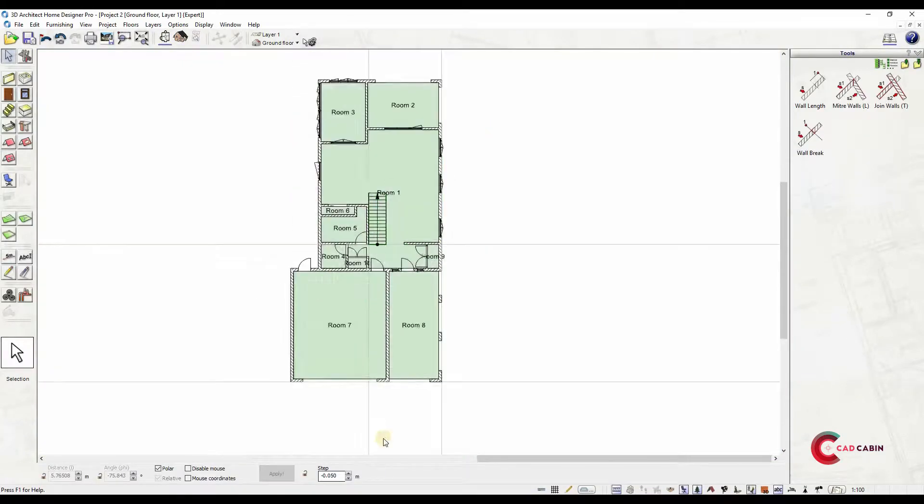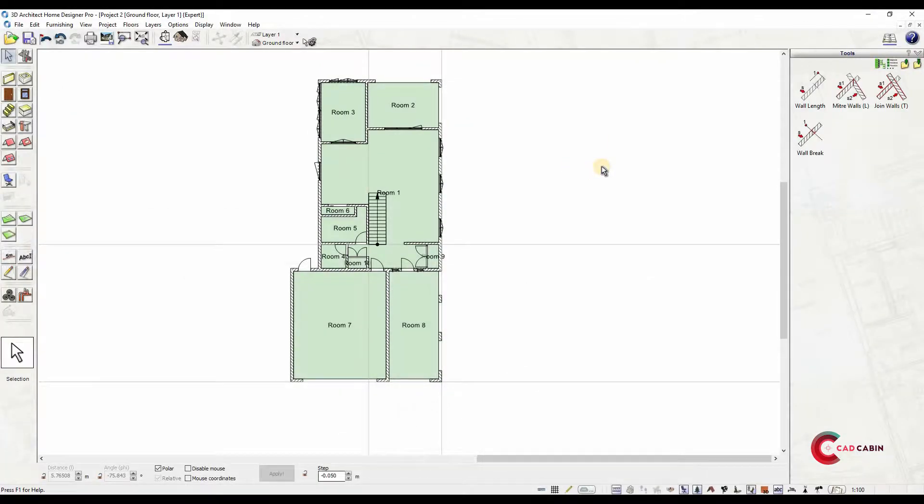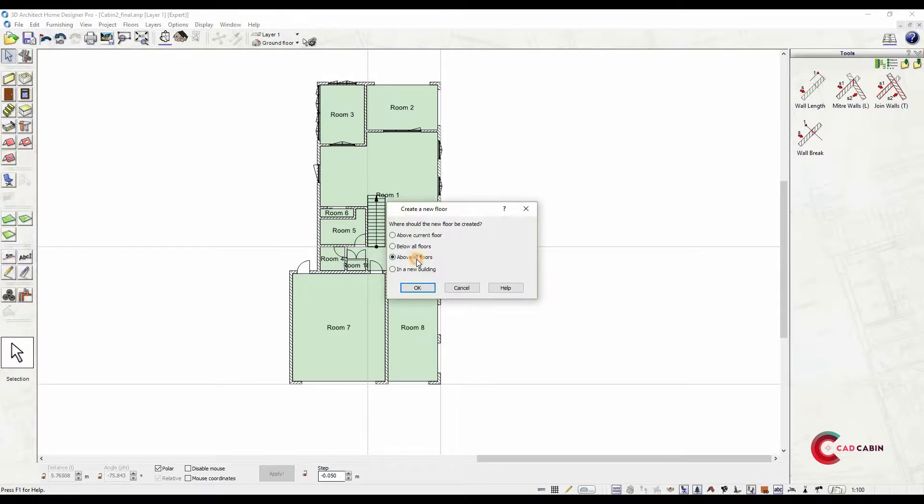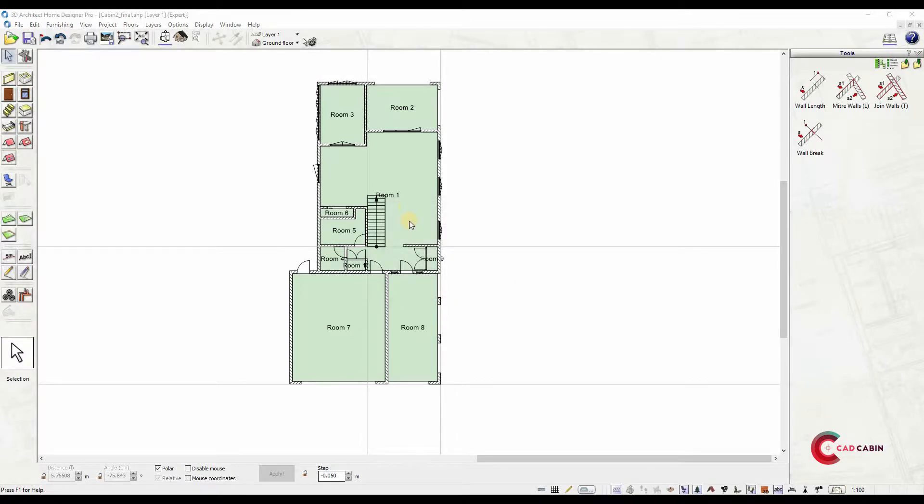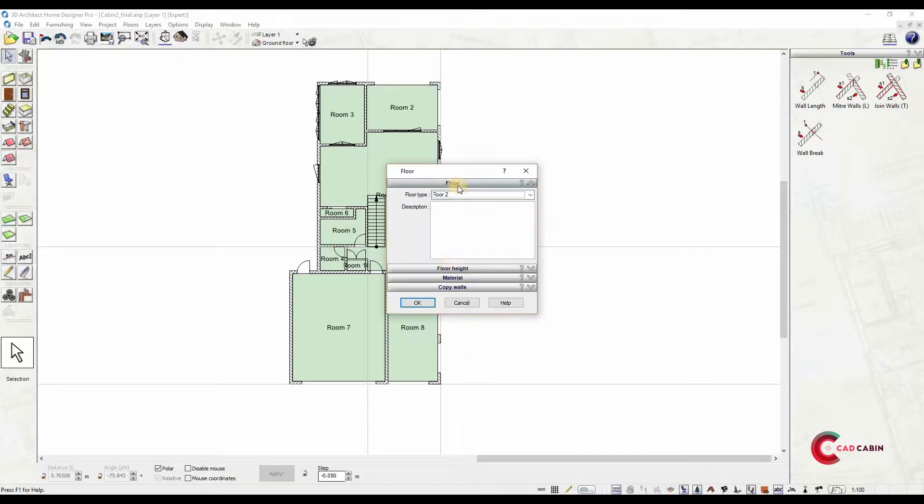We are now done with the ground floor plan. Next, we'll add a first story plan. To add an upper floor, go to floors menu and select new upper floor, or you may select ground floor icon and select add new floor. A pop-up window will appear where you can set the upper floor height, ceiling thickness and floor thickness.